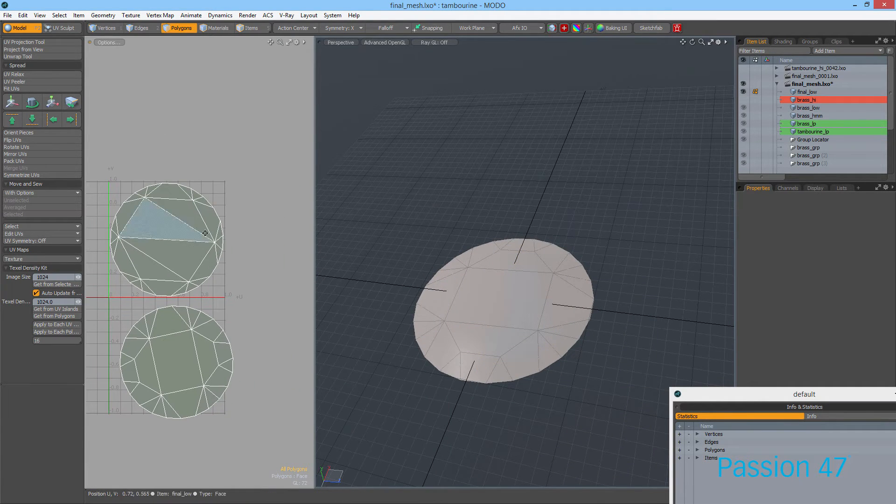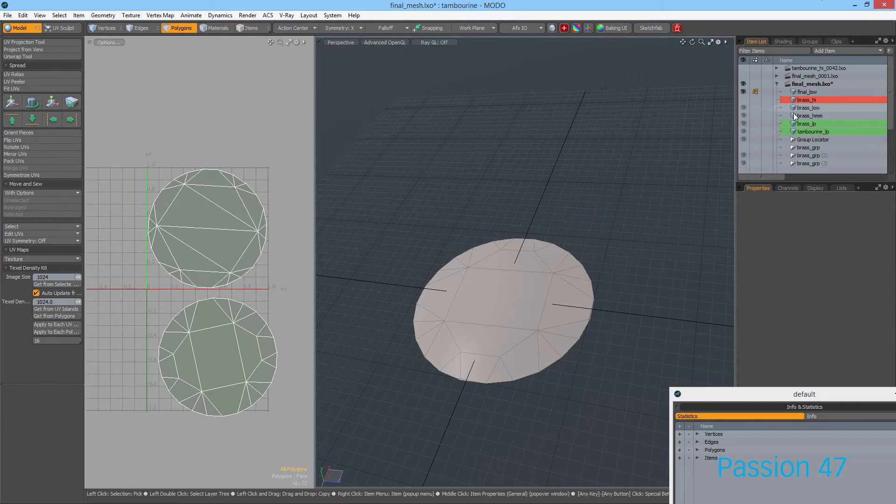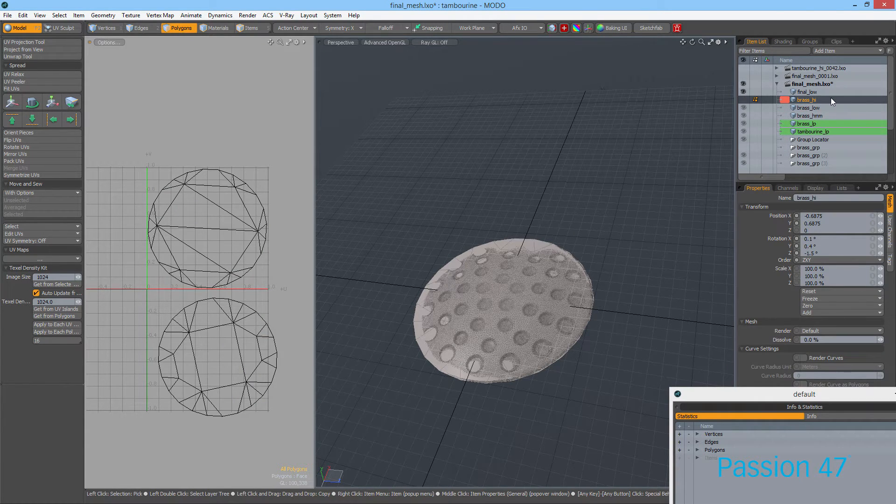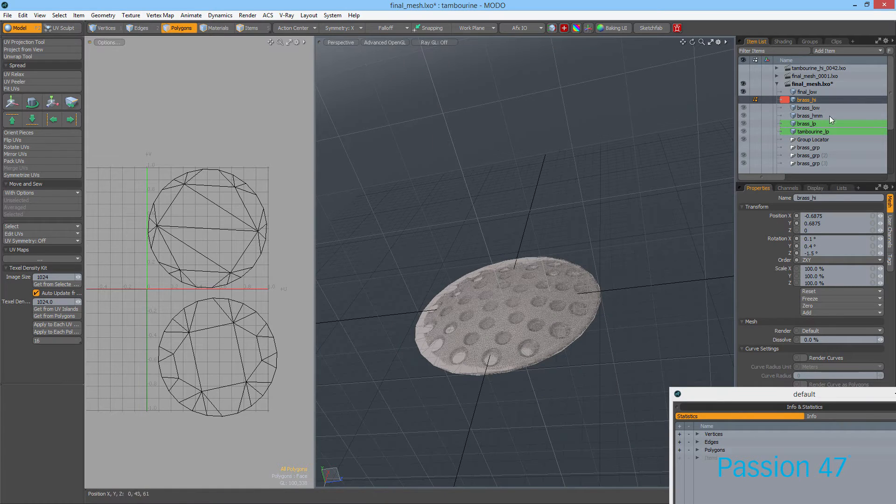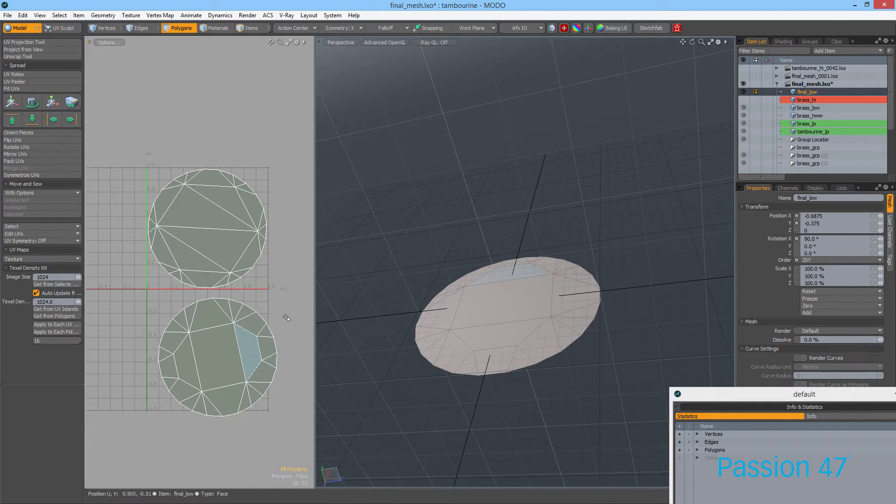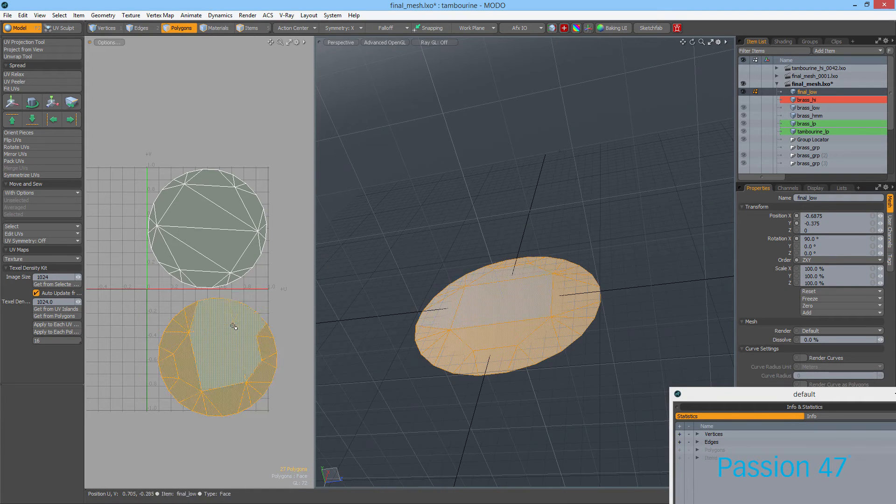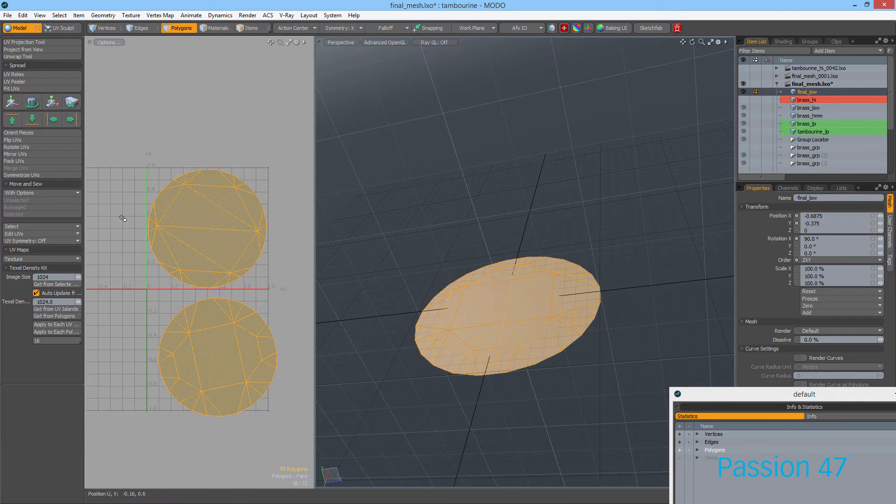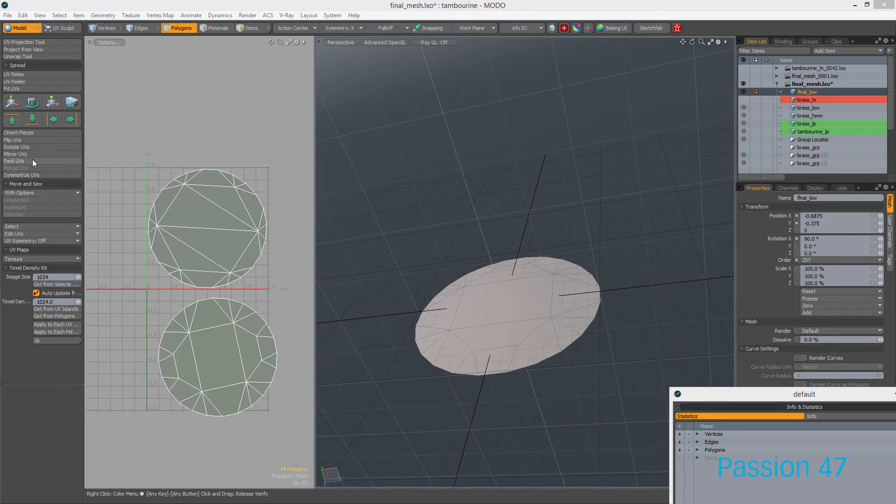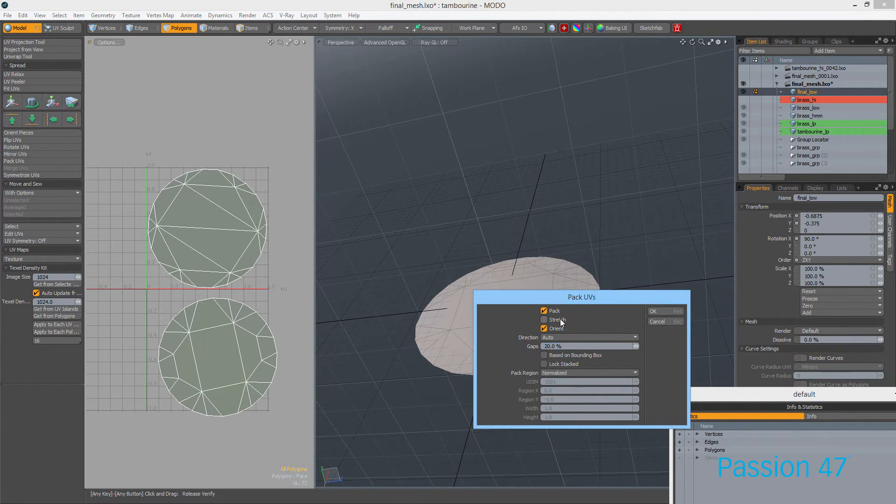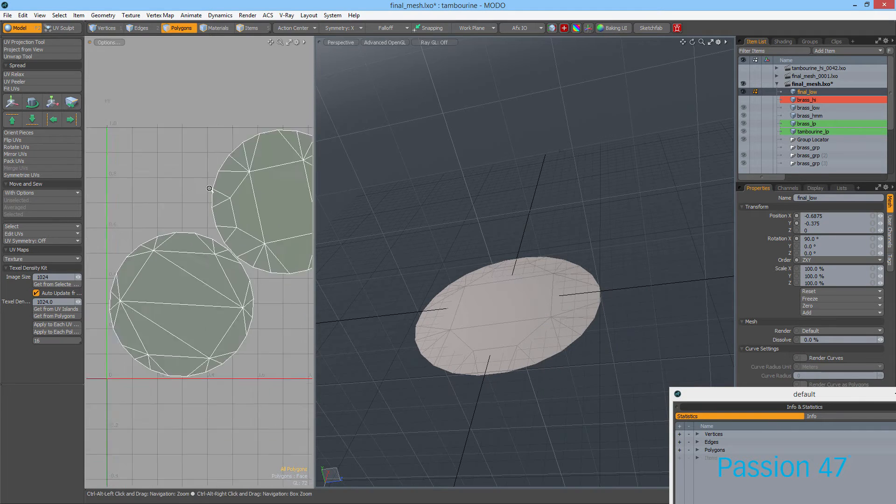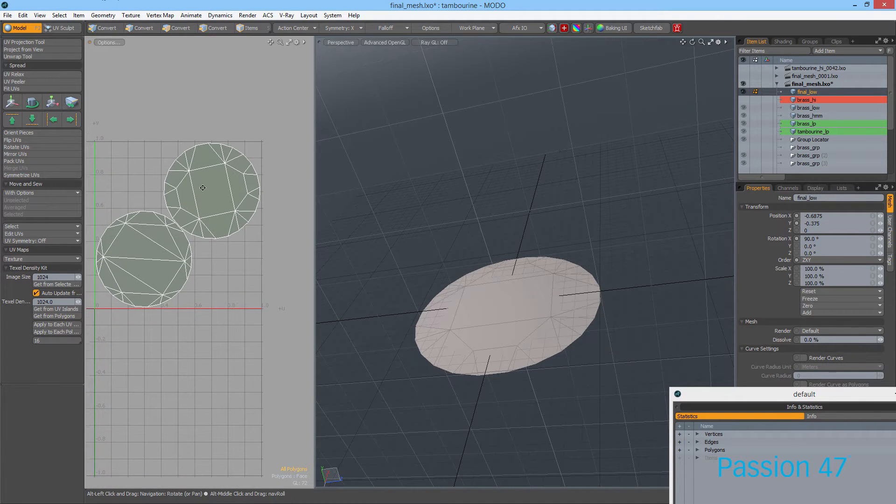Because this isn't the only object that's going to be baked, I'm going to need to fit this with the rest of the UVs. But for now, I'm just going to take these and pack our UVs. I don't want any stretching.